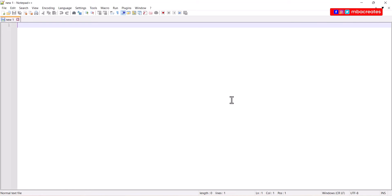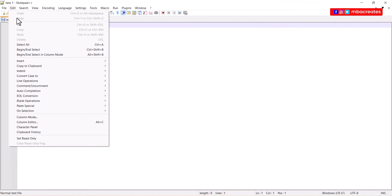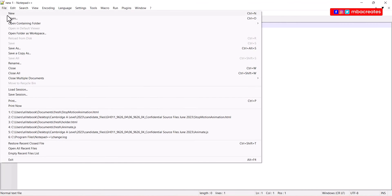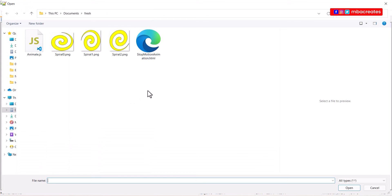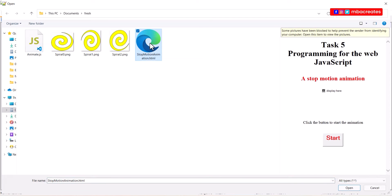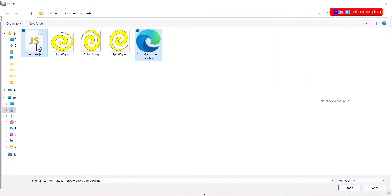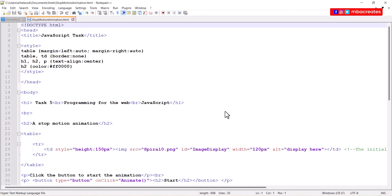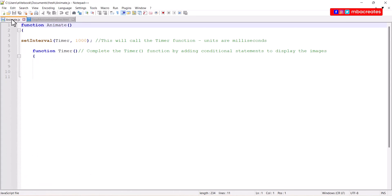For the purpose of this tutorial I'm going to use Notepad++. The first thing we would like to do is to open our files from the source folder. So we go to file open, then I have my stop motion animation file and my animate.js file. You don't need to open the image files.